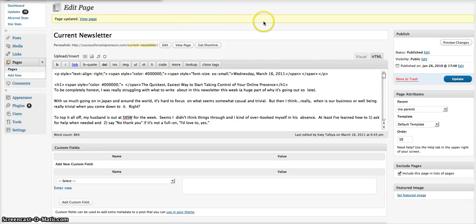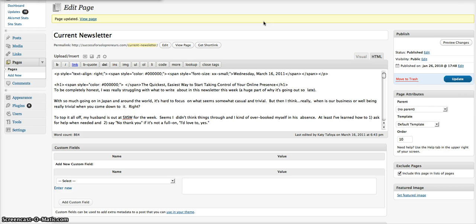Hi, this is Kitty with Success for Solopreneurs. I just wanted to share a little WordPress tip that I got the other day. Actually, I didn't get that. Someone asked me a question. They were getting ready, doing some do-it-yourself work on their WordPress blog site.